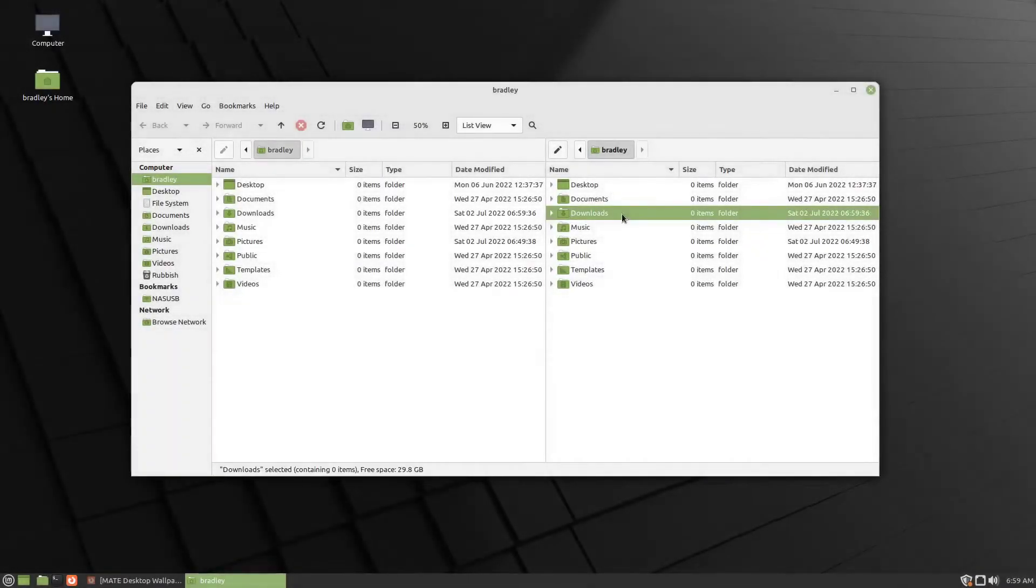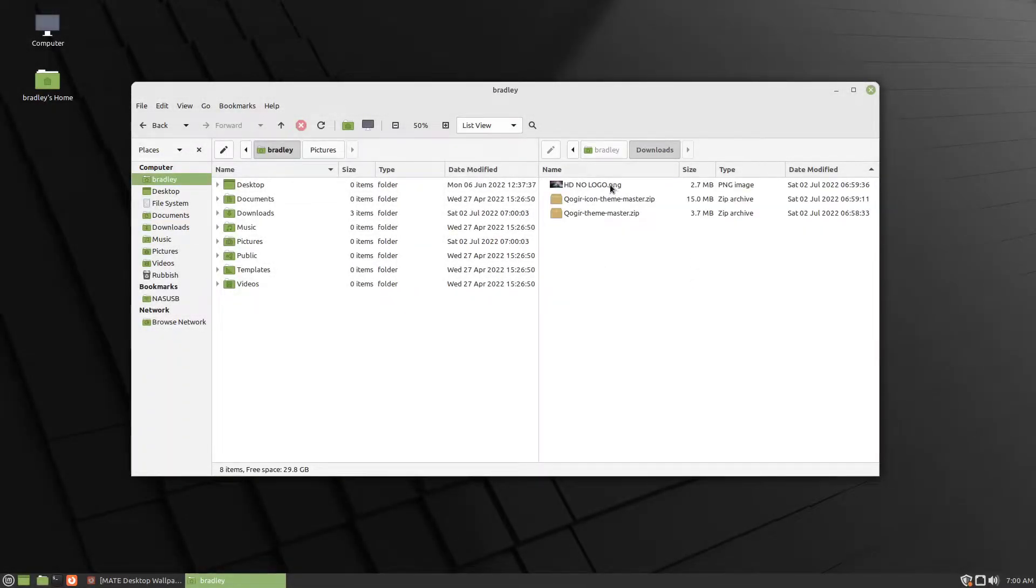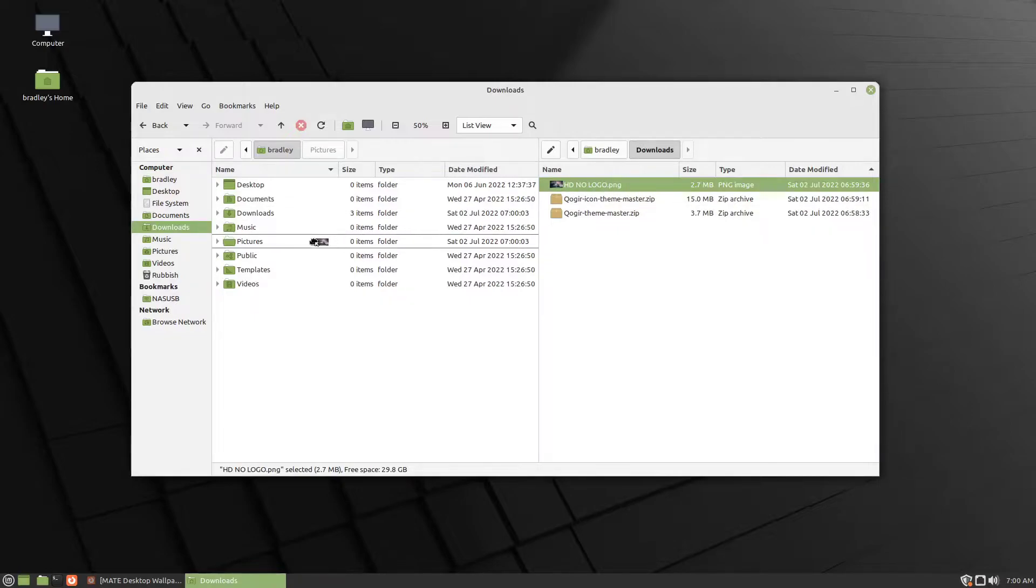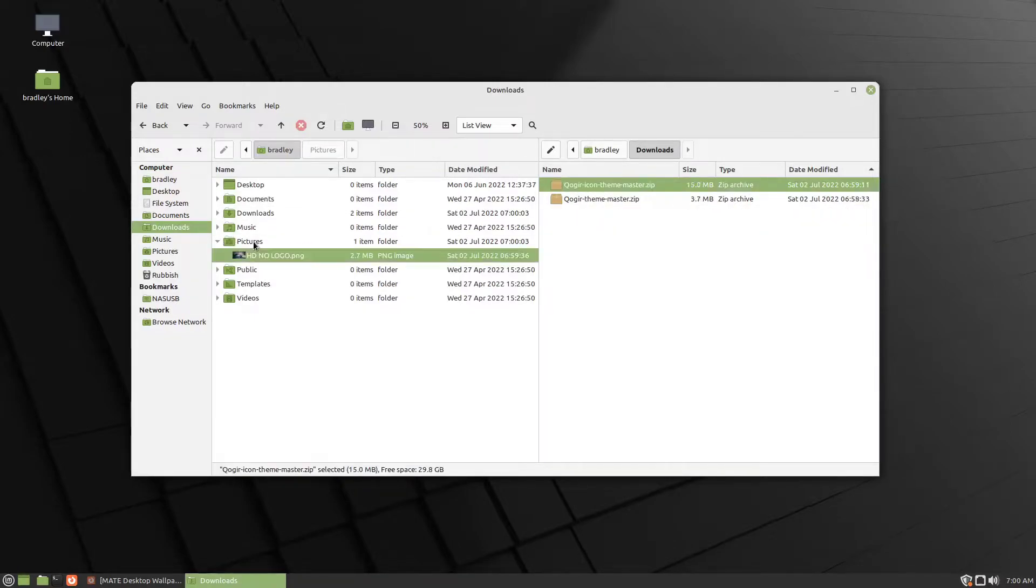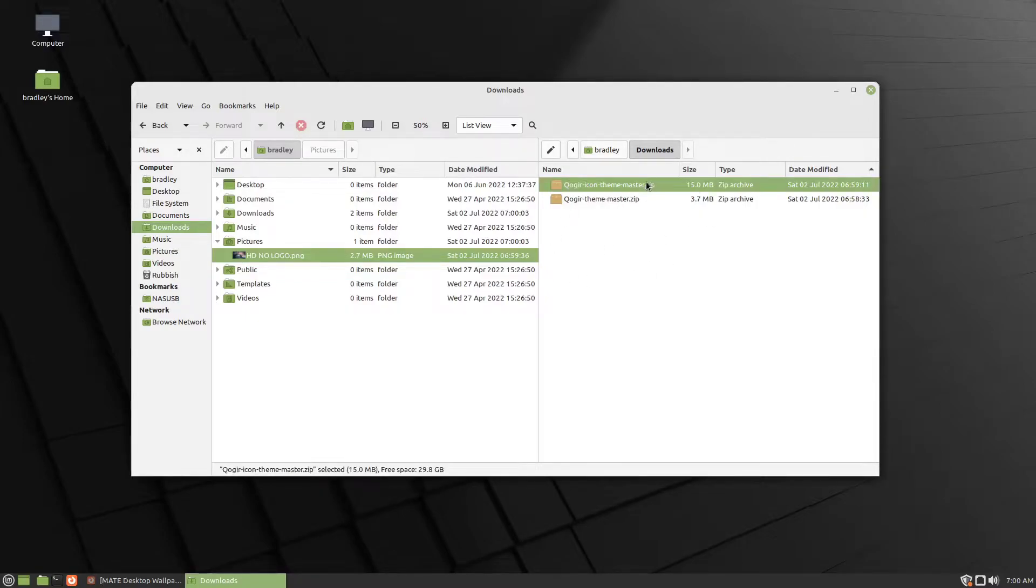And if we now go to our Downloads, let's move the picture into our Pictures folder.